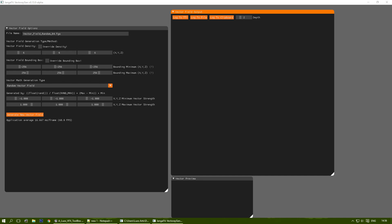Hello everyone. A buddy of mine, better known as JengaFX in the community, is working on a vector field program. It's still in very much alpha development, as you can see, version 0.13 alpha. But let me just go through it and explain it a little bit.